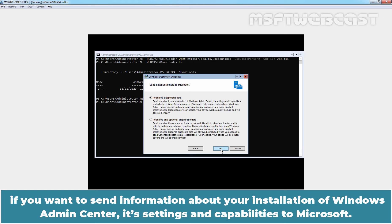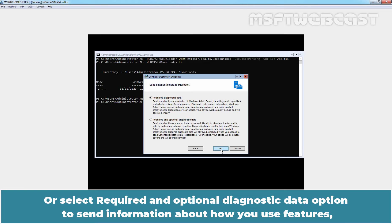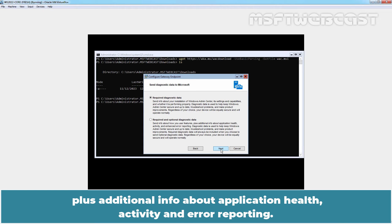Select required diagnostic data option if you want to send information about your installation of Windows Admin Center, its settings and capabilities to Microsoft. Or select required and optional diagnostic data option to send information about how you use features plus additional info about application health, activity and error reporting.